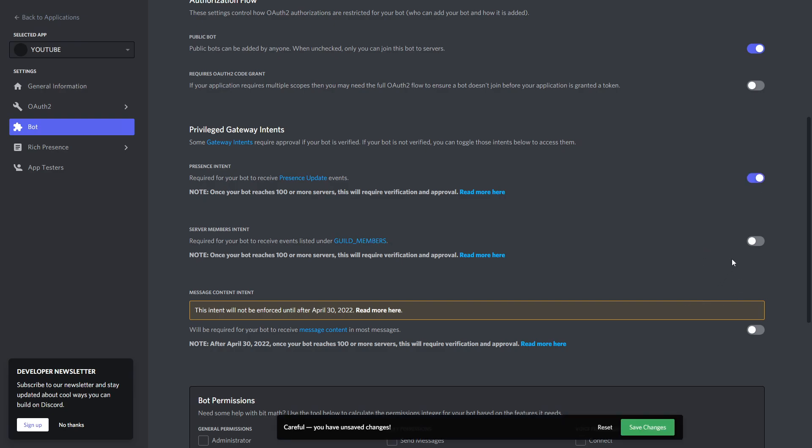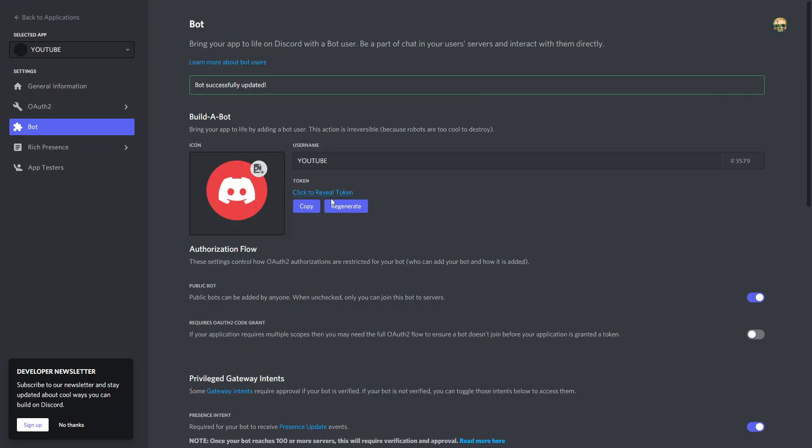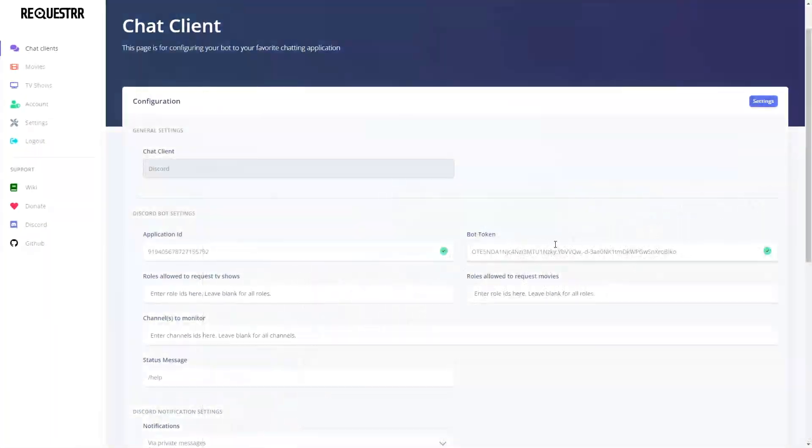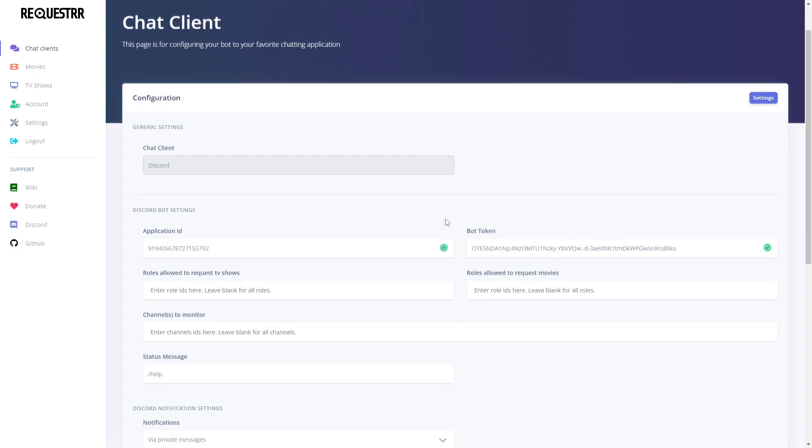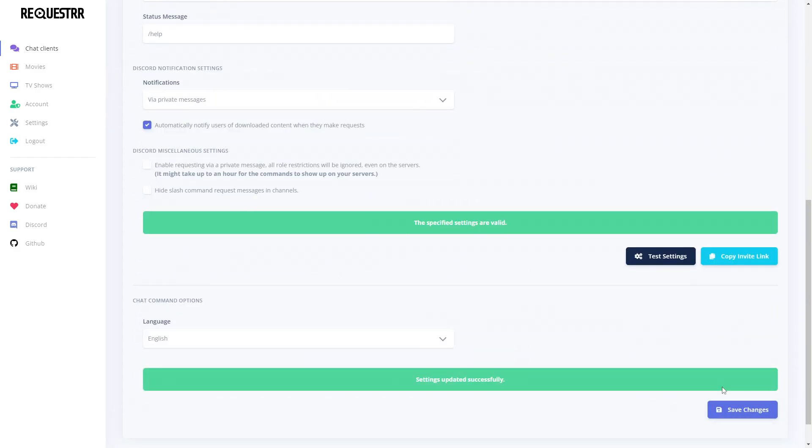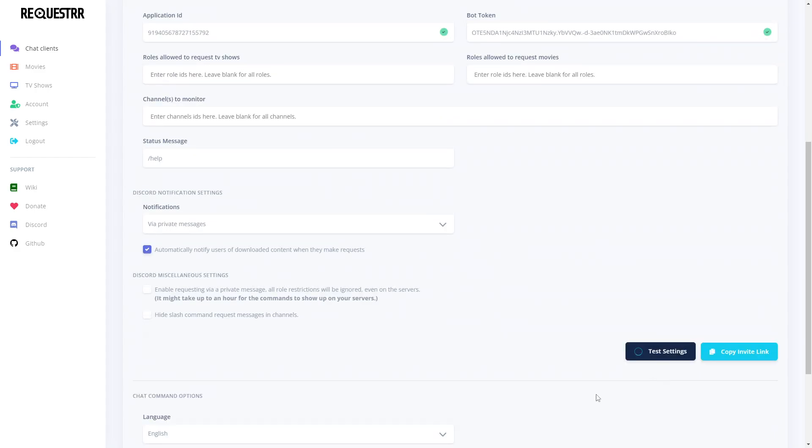We're going to go to Connecting the Bot to Discord. Now that we're in the developer portal, following step number three in the wiki, all we have to do is click on New Application. Give it a name, I'll just call mine YouTube for example. Click Create.